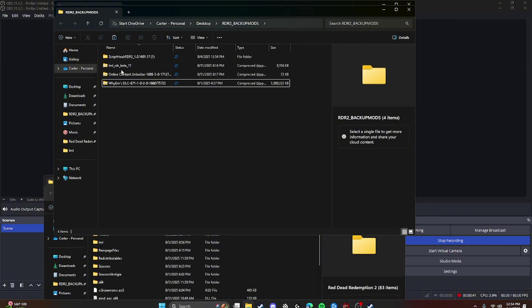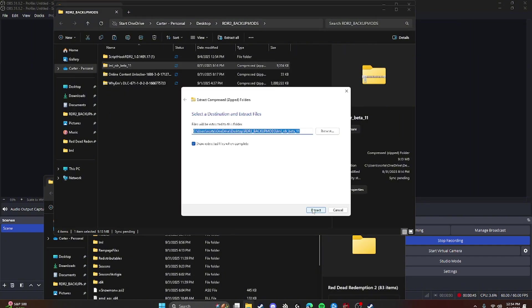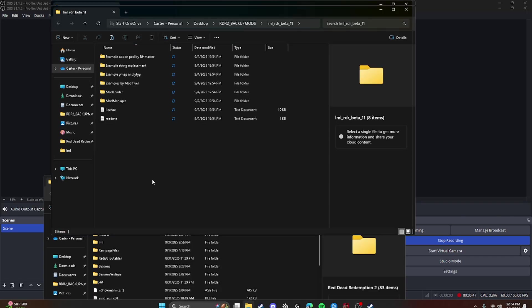Alright, next we're going to download Lenny's Mod Loader. Same thing, you're going to extract. Alright, now this is where a lot of people get confused. And I personally had this problem until I watched It's Deep Gaming. Shout out to him. Go check him out if you want better mod tutorials.